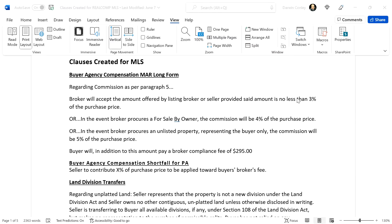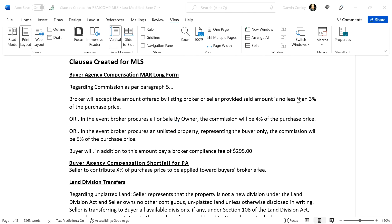Spell it out: stove, refrigerator, washer, dryer, microwave. Spell it out, because if you go into a court of law and it says 'all appliances on premises,' somebody tell me what's left — we don't know. A judge is going to say, so what was there? The time you save by not writing out the specific appliances will cost you in the end.